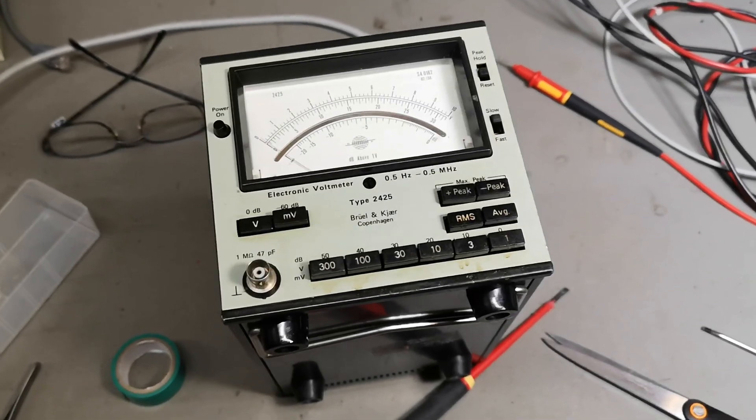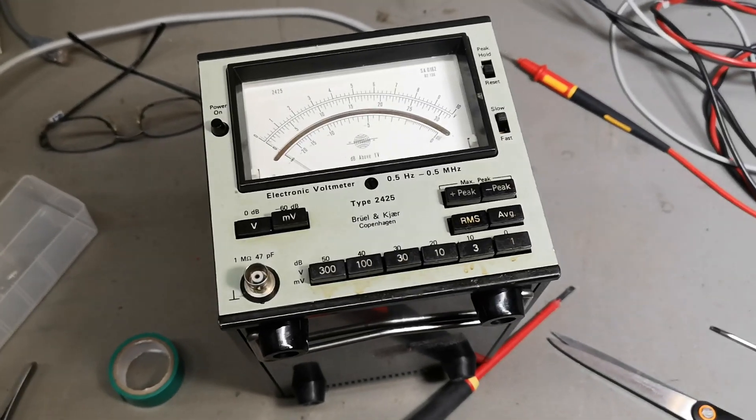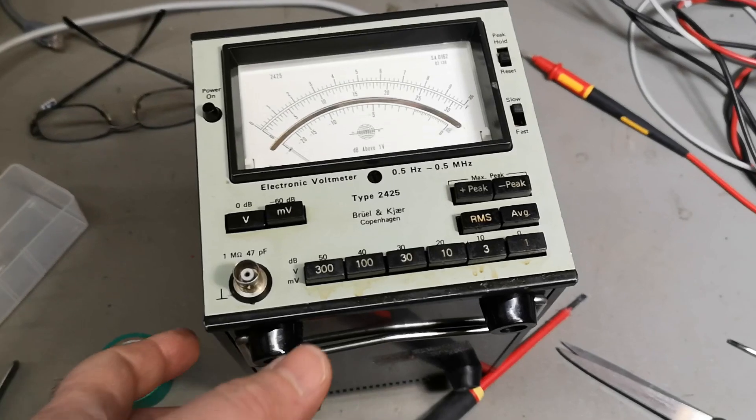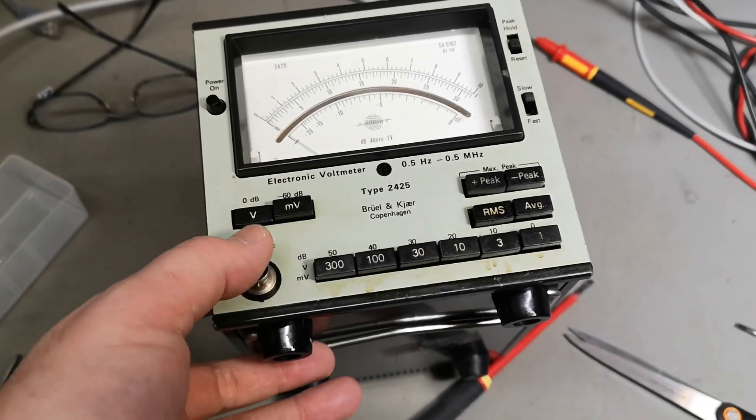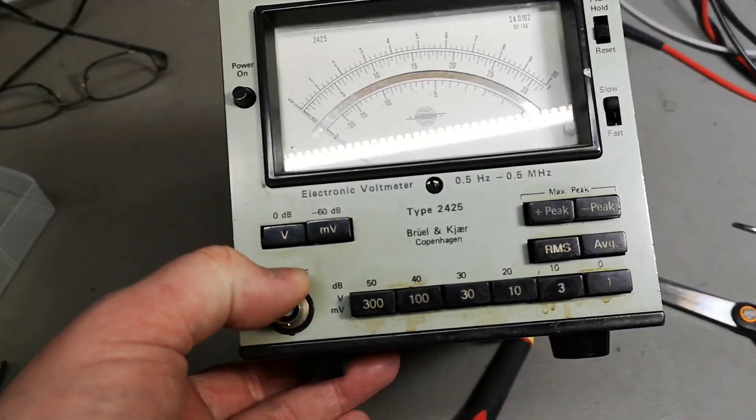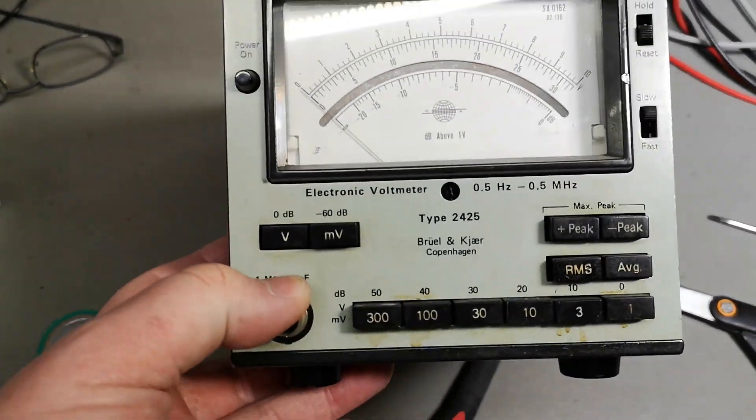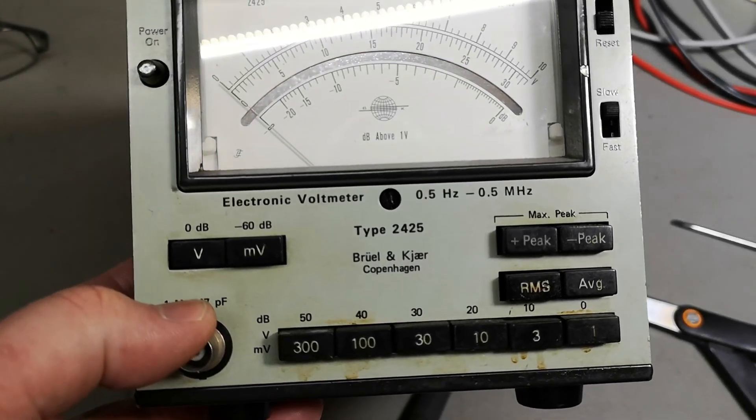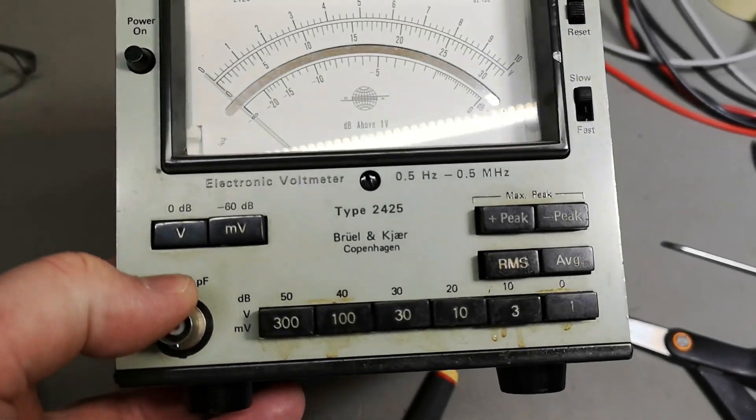Welcome to a new test and teardown video. This time it's an electronic voltmeter from Brühl & Kier, a type 2425.